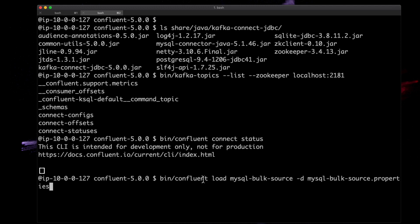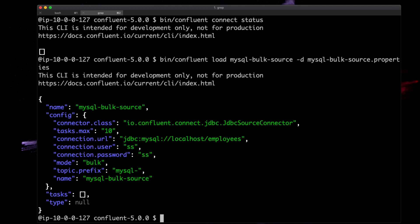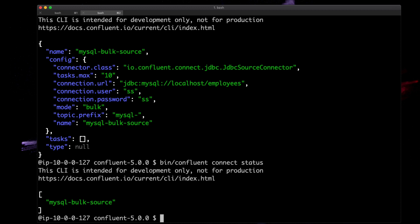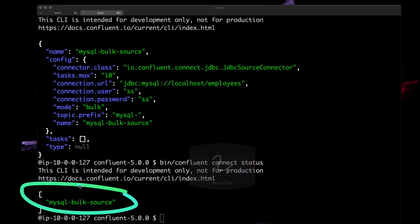It looks like it's running. If we run status again, we'll see MySQL source is now running. Let's take a look at the topics created.